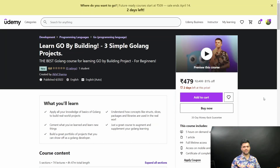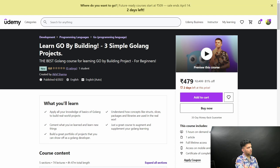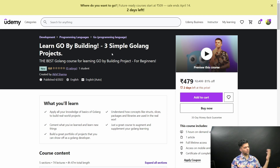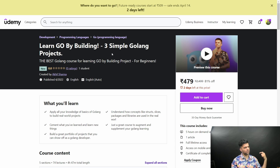Hey guys, just a very quick announcement. I've launched my course on Udemy and it's live now, called 'Learn Go By Building Three Simple GoLang Projects.' I'll drop the link in my description box below, and you can also just type Akhil Sharma on Udemy and you'll be able to find my course very easily.